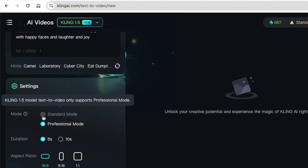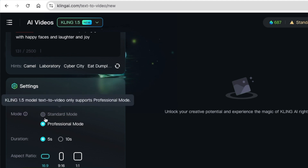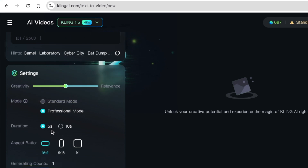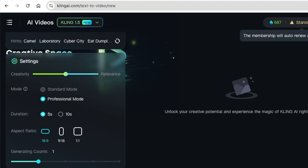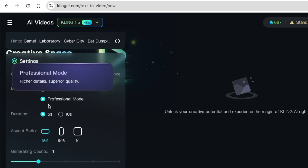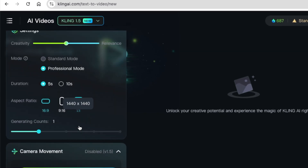There's a standard mode and a professional mode. The text-to-video model only supports professional mode, so it forces you to select that. You can choose the video duration from 5 to 10 seconds depending on your plan. If you are on the free plan, it forces professional mode and limits you to five seconds. You can also choose your aspect ratio.